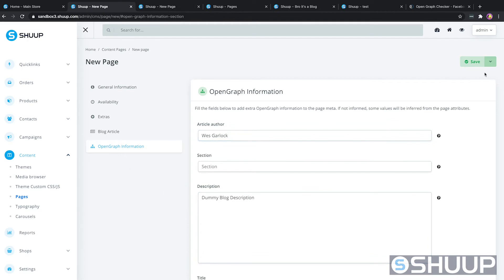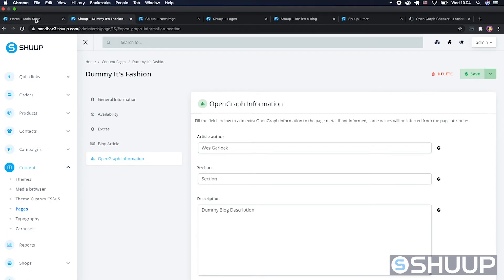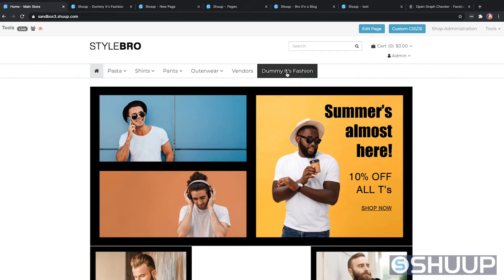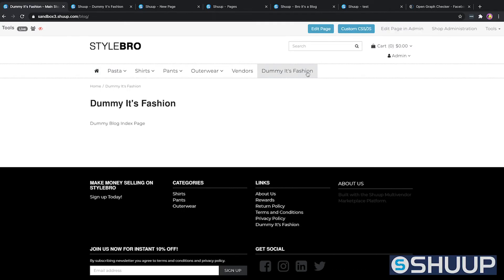We'll hit save. Now let's look at the front end and see where we're at. Let's refresh — "dummy it's fashion". We can click on it and we see the dummy blog index page. This is roughly how you can get a simple page into the front end.